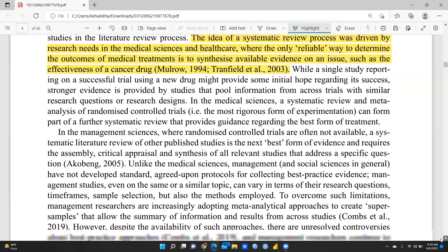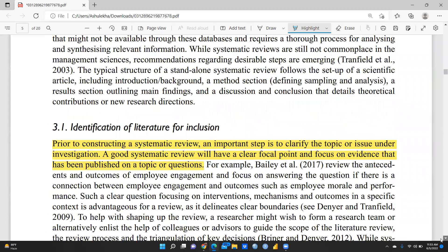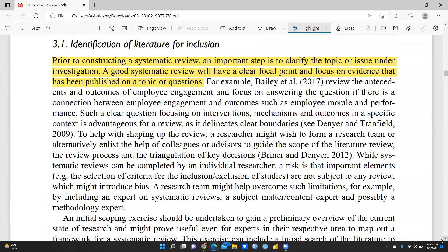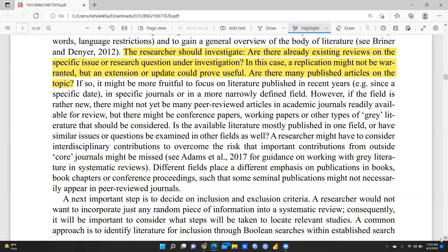The systematic review process was driven by research needs in medical sciences and healthcare, where the only reliable way of determining outcomes of medical treatments is to synthesize available evidence — such as the effectiveness of a cancer drug. Moving to the third part of the paper, towards a systematic literature review, the scientific strategy aims to limit possible errors and biases. Prior to constructing a systematic review, it is important to clarify the topic under investigation. A good systematic review has a clear focal point, and researchers should check whether existing reviews on the specific issue already exist.